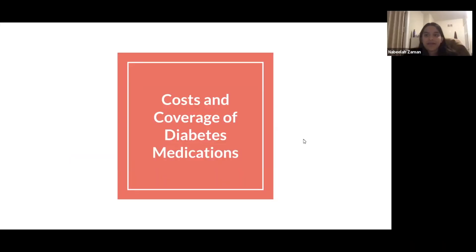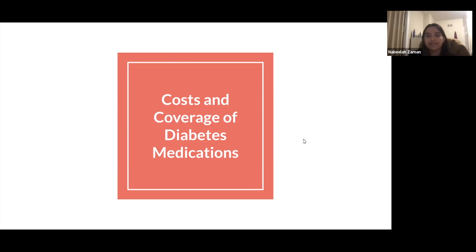Hi everyone, welcome back to another YouTube video by the Sugar Club. Today we wanted to go over some details about the costs and coverage of some common diabetes medications — both insulin and non-insulin medications. This information is primarily reflective of Ontario prices and our general estimates. We'll begin today's conversation with insulins.